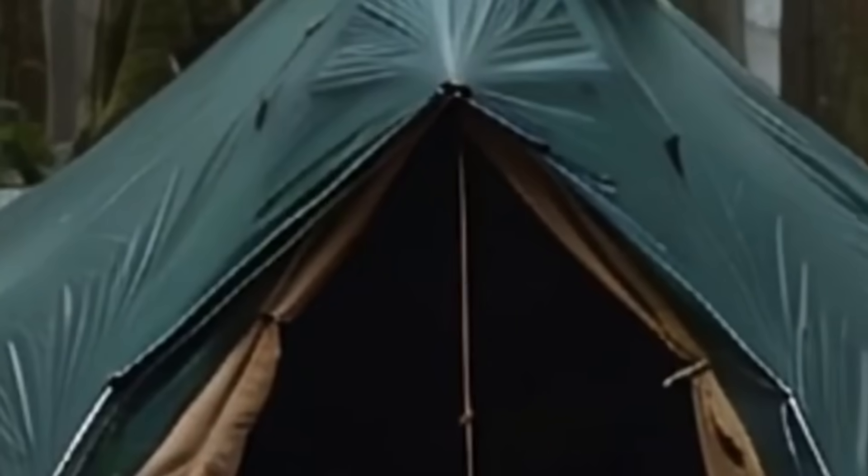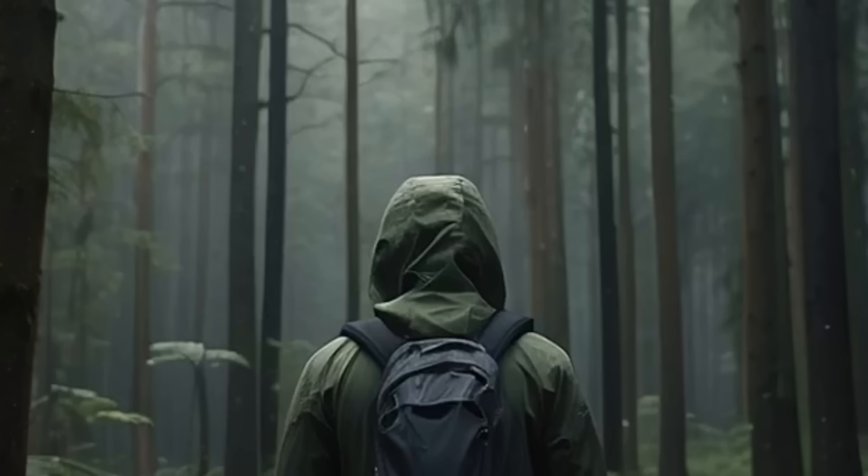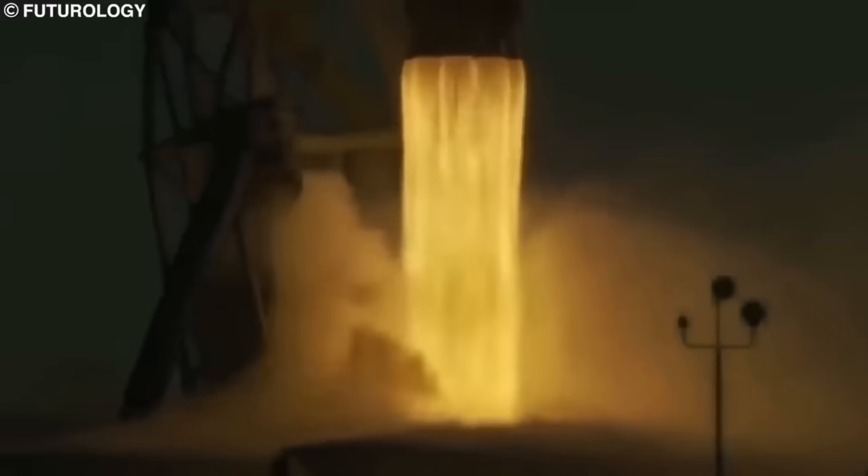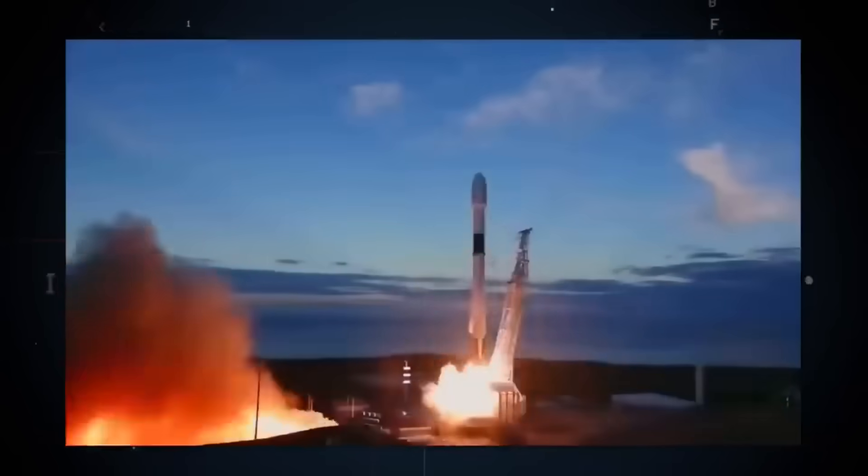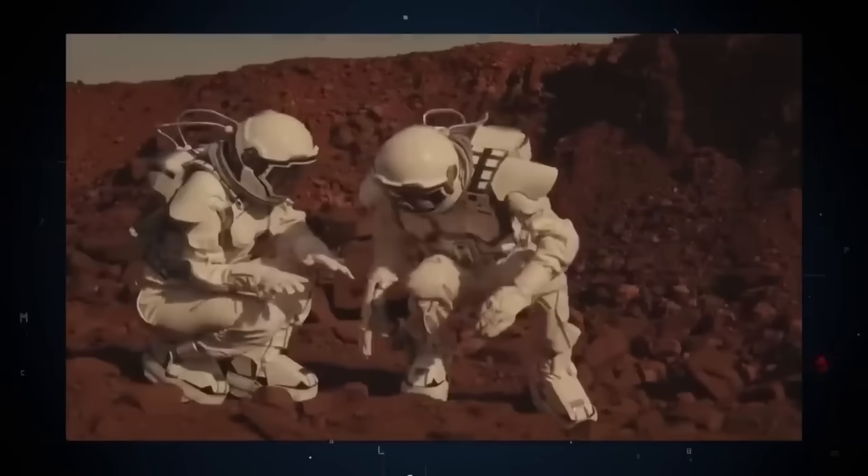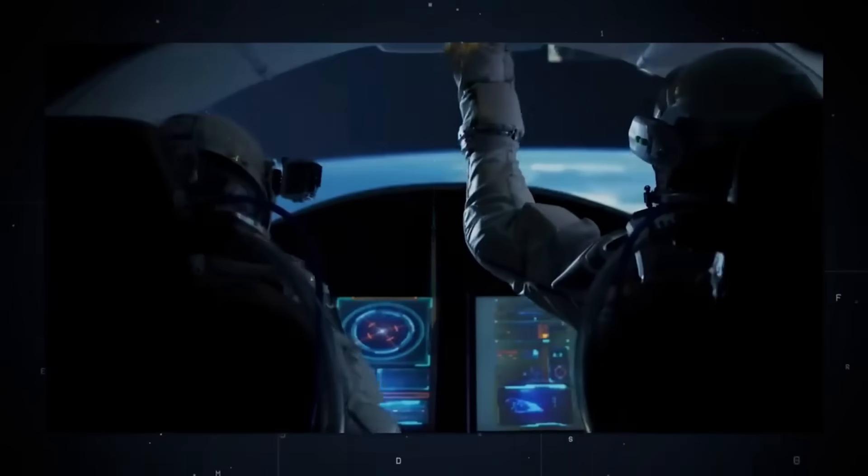The future doesn't have to be about endless consumption and complexity. It could be about sustainability, both environmental and mental. It could be about tools that empower us instead of controlling us. It could be about technology that enhances human capability without diminishing human agency.